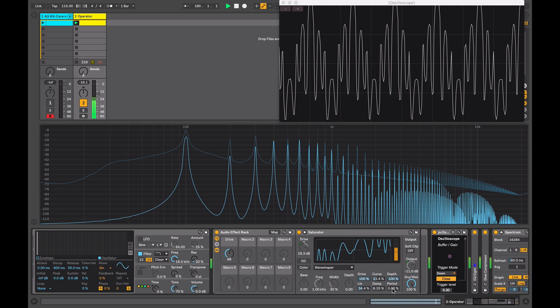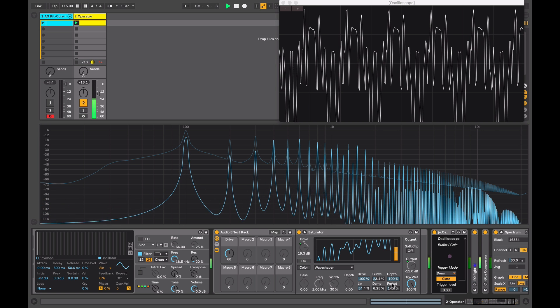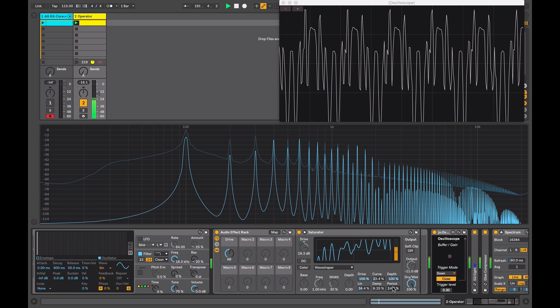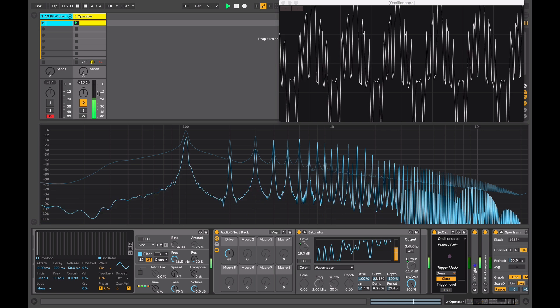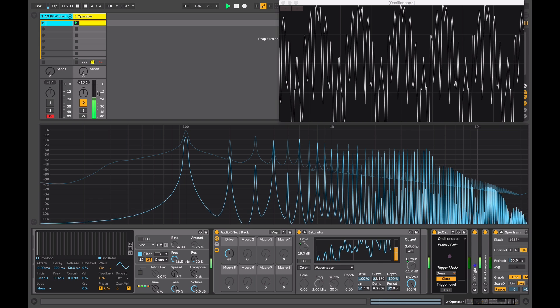The period adjusts the density of the superimposed sine wave. So you can see more curves coming into our wave shape.